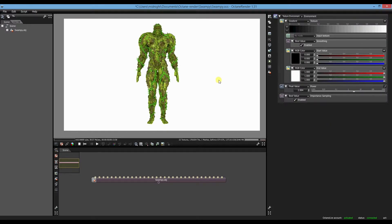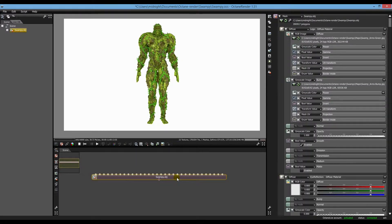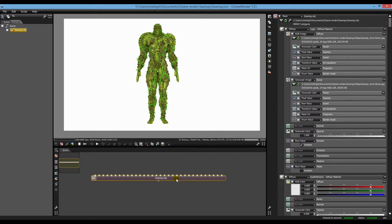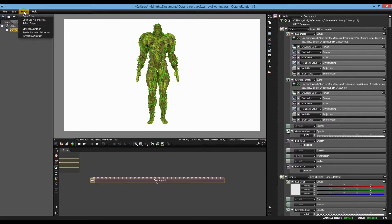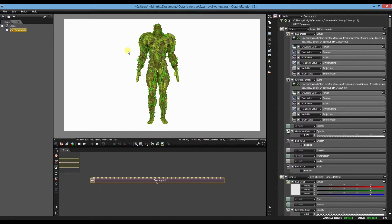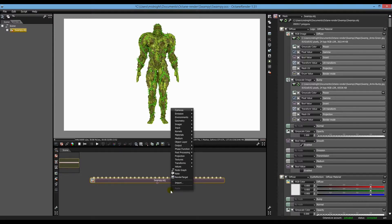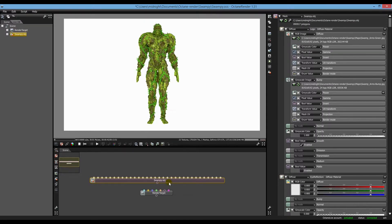Now what you want to do with this is in your scene editor, you select that and go up into scripts and click on turntable animation. Now why that didn't work is because there's no render target. And it needs a render target for it to work. To get that you just right click in the scene editor and click on render target.